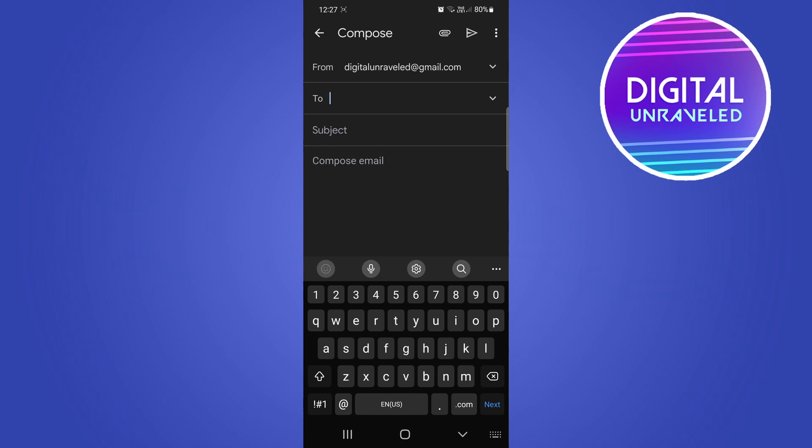You would want to enter in your to email address and your subject line, but I'll just click on compose right now. To attach your file, it's very simple. Just tap on this little paperclip icon at the top right hand corner.